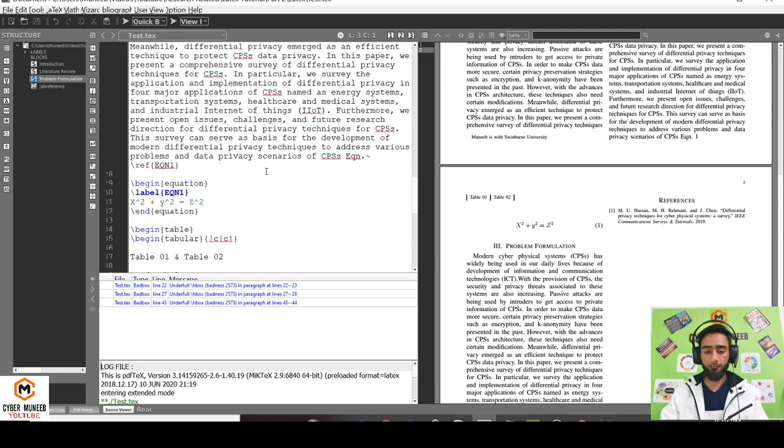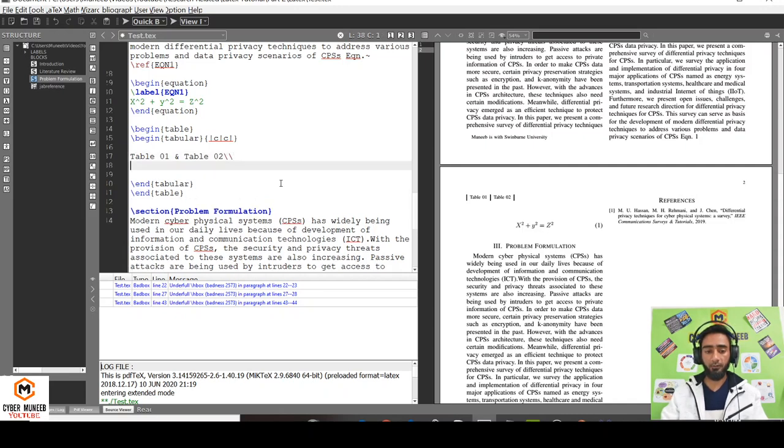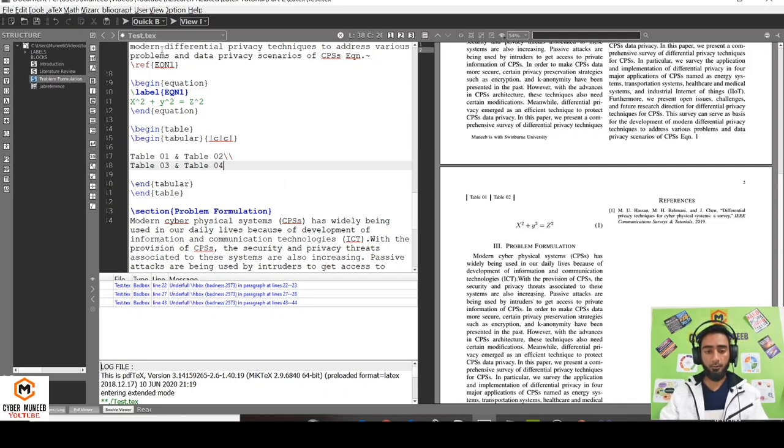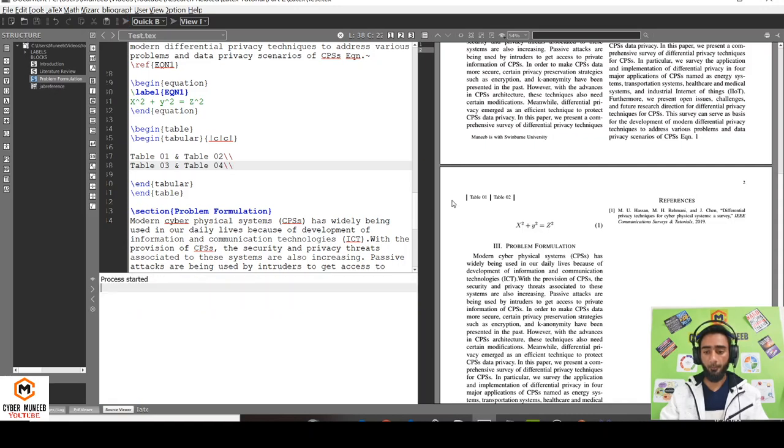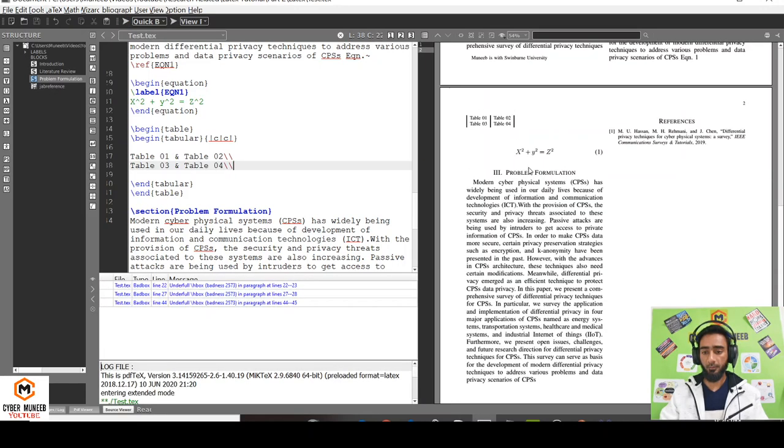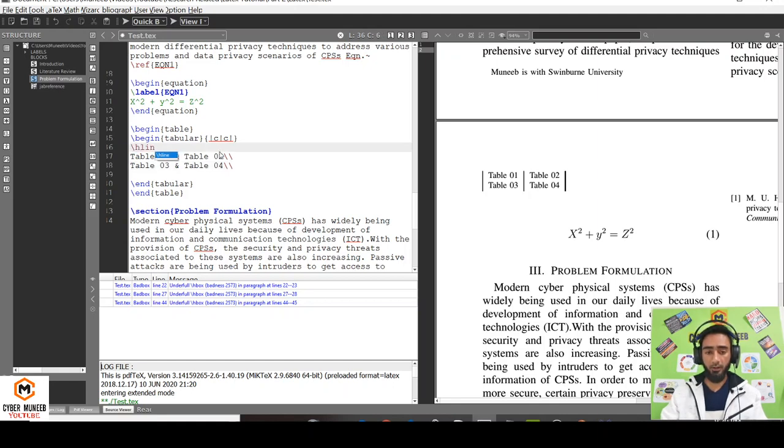What if I want to add a new line in this table? Just write double slash and write table 01 and table 03 and table 03 and table 04. This will add up a new line to this table. You can see. If I want a horizontal line, I'll just write H line.